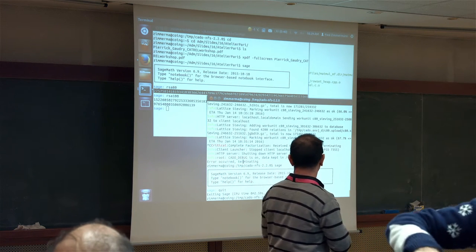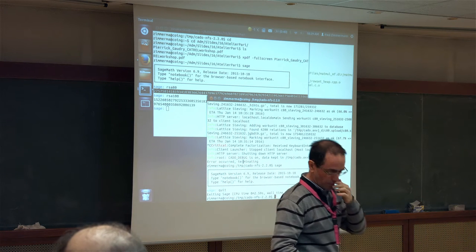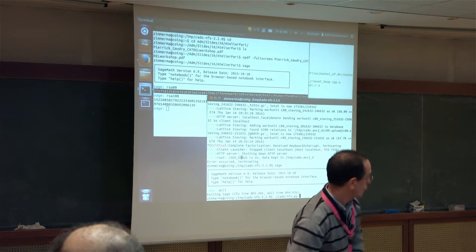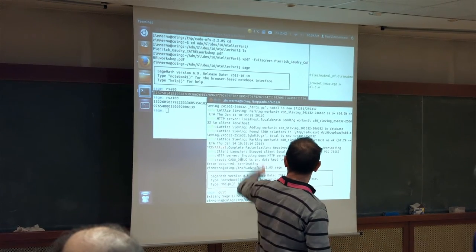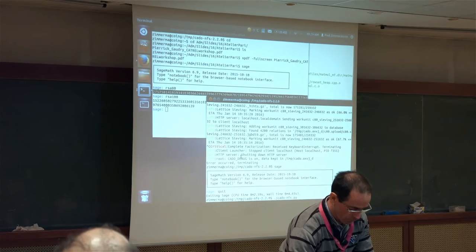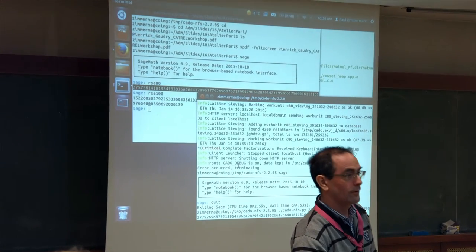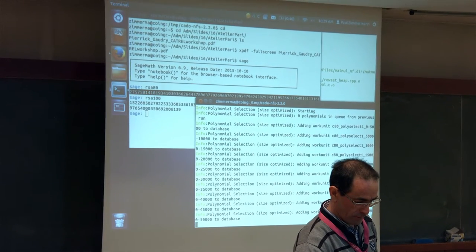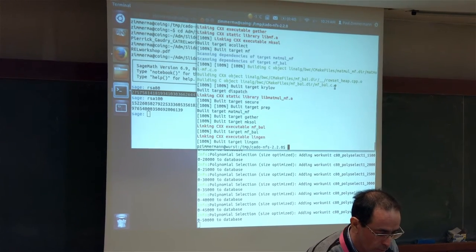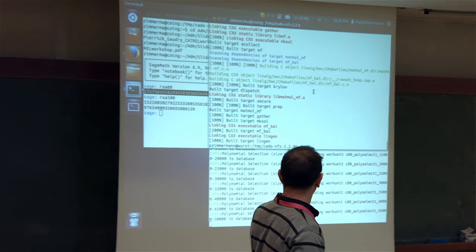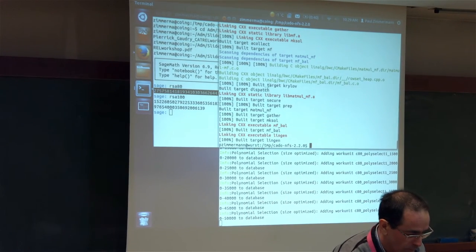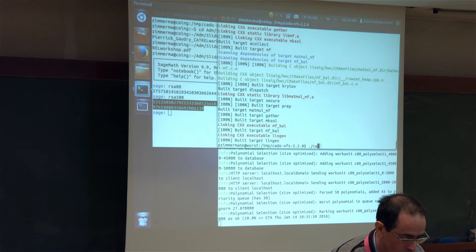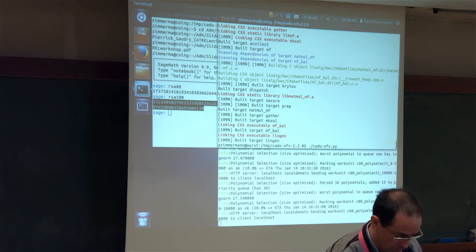I will start a factorization on my laptop here — hopefully it will finish during my talk. I will factor an 80-digit number which I've constructed as a product of two large primes. On this upper window, this is a faster machine we have in the lab; on that machine I will factor a 100-digit number using the same version you have on your laptop.